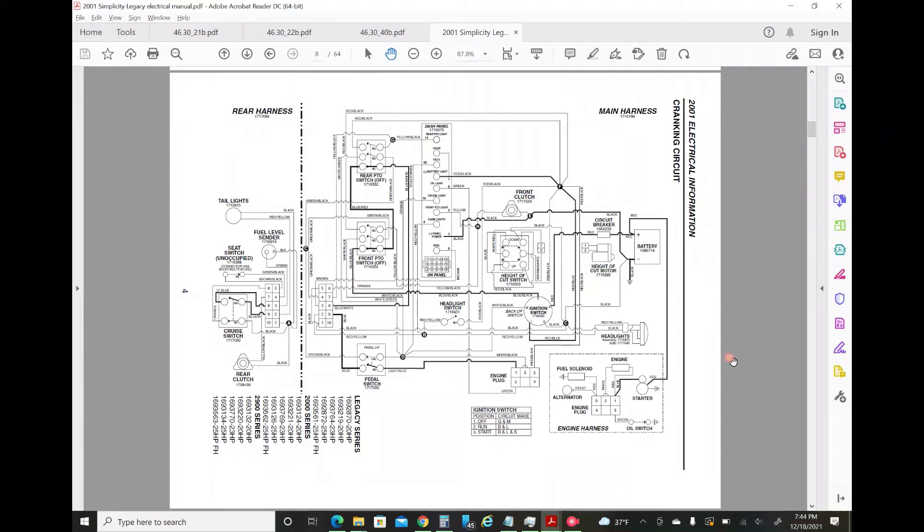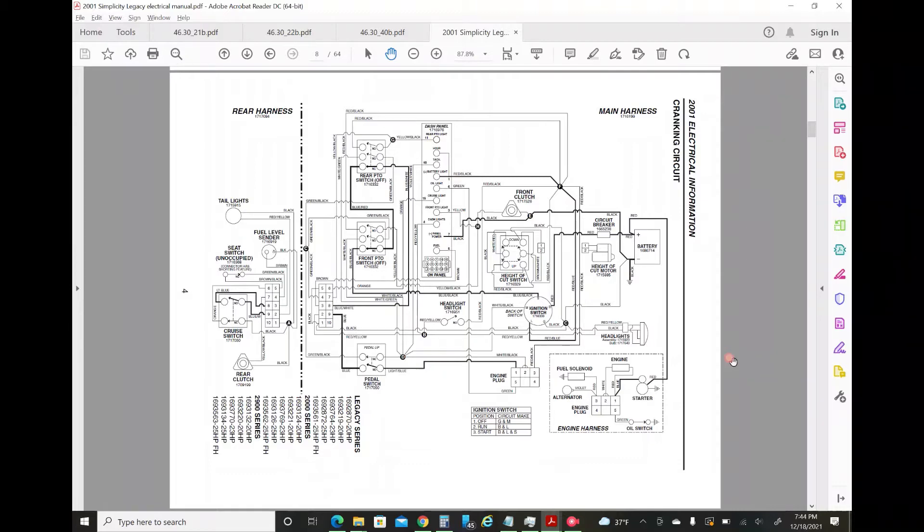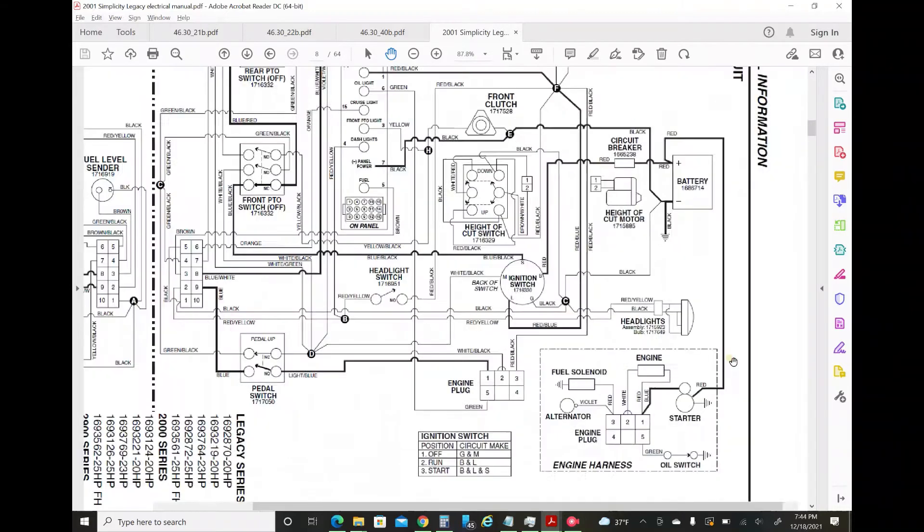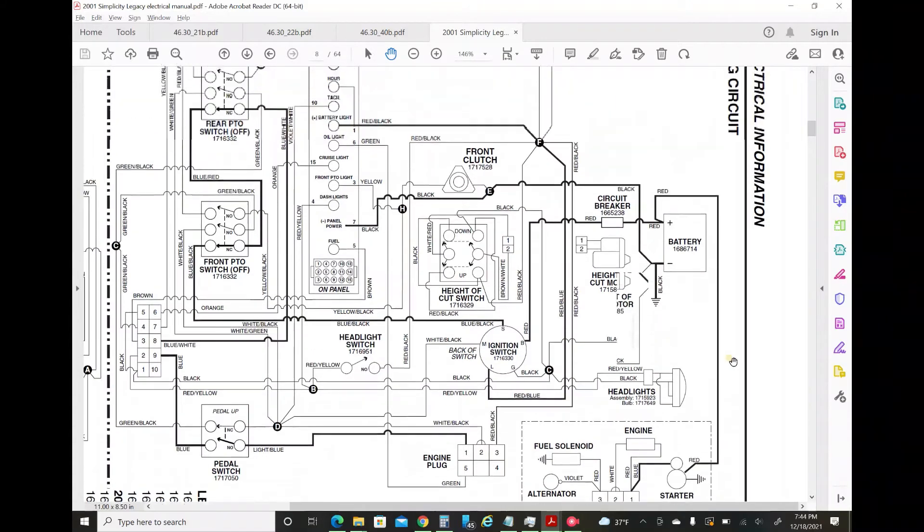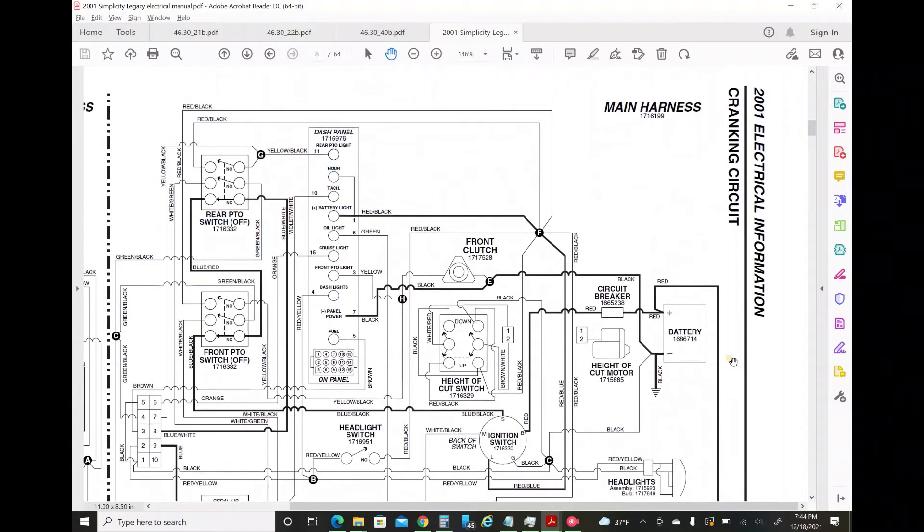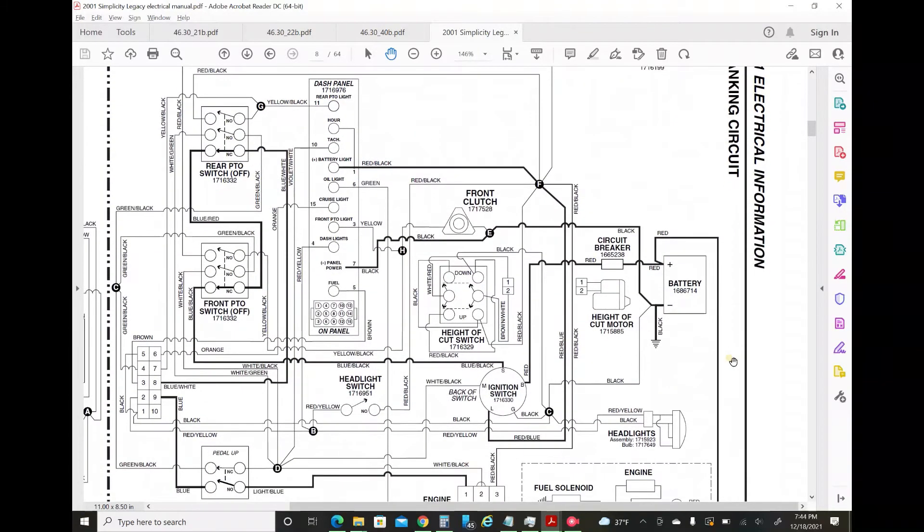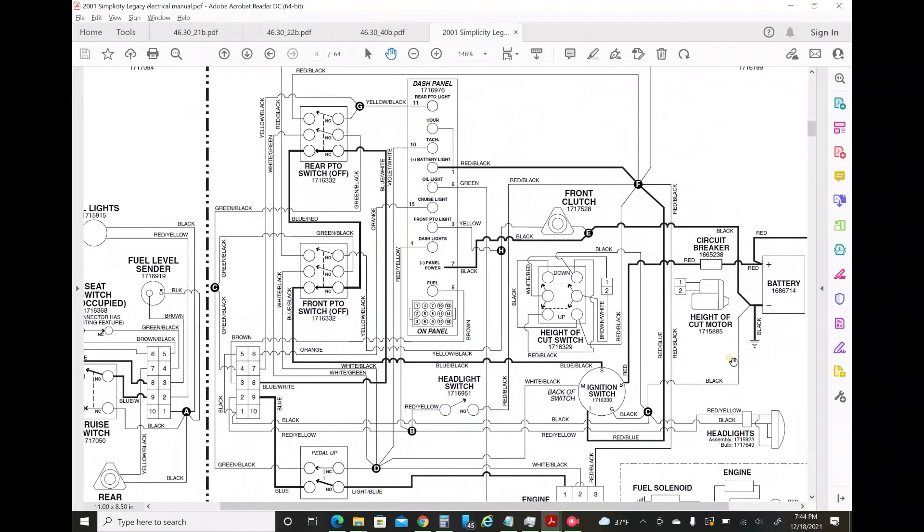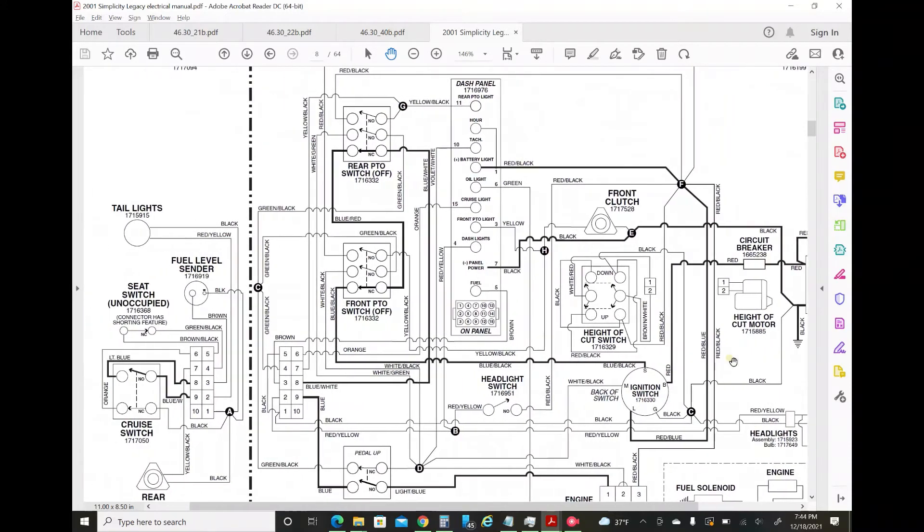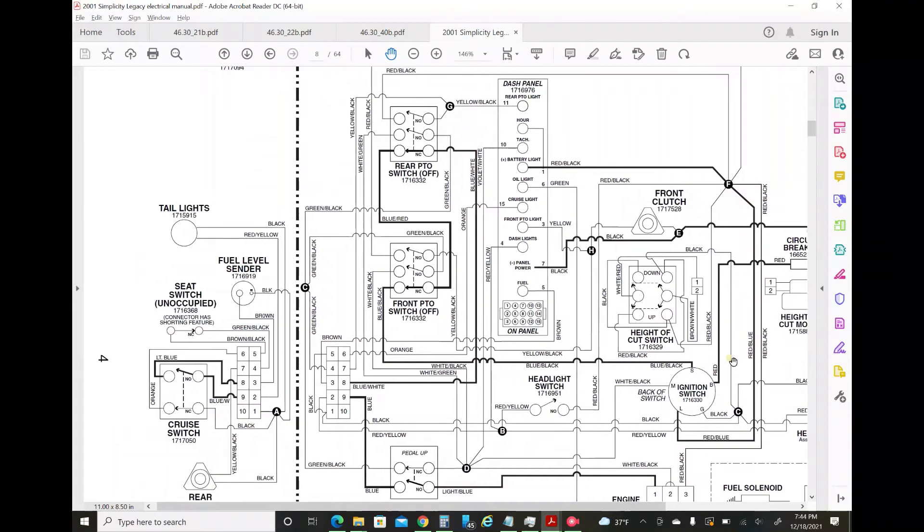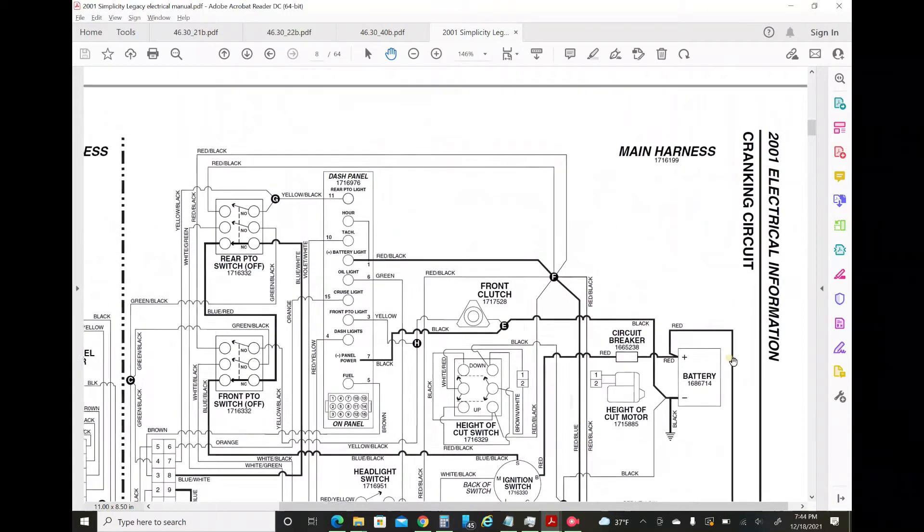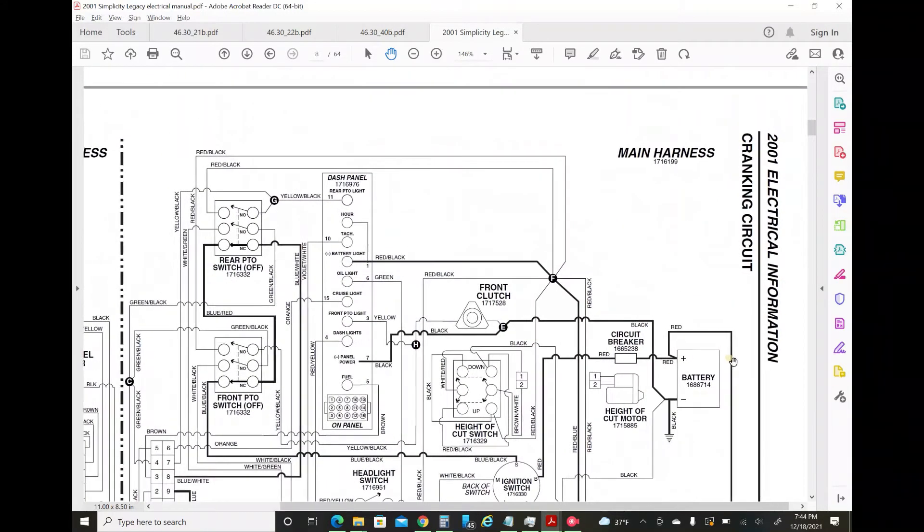I've got the Simplicity manual pulled up, the 2001 version. I don't even know what year the machine is, but let's say it's a 2001. This is the cranking circuit section.